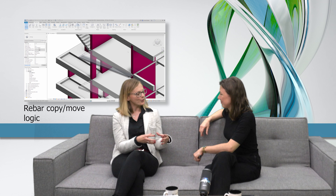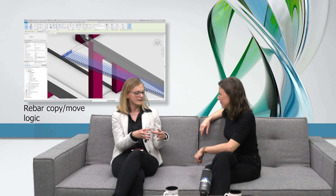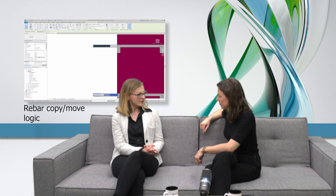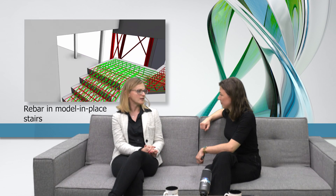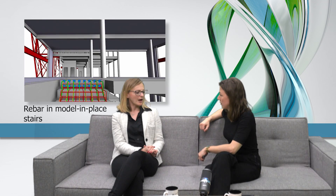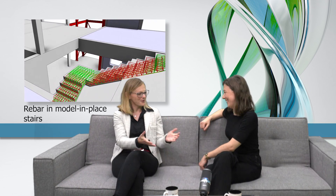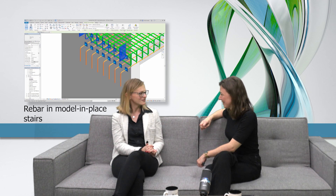For rebar there is also a similar improvement. When you create rebars, you are now able to copy them a lot more easily. For example, if you have a column and want to copy the rebar to similar columns, the rebars will adapt to the form and you can use the align tool to pick the borders a lot easier than before. Also, you can now reinforce in-place stairs, which are used when modeling freeform or non-standard stairs. The structural engineers can now reinforce those in-place stairs as well.